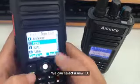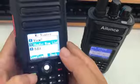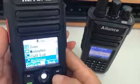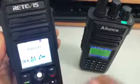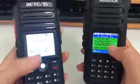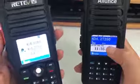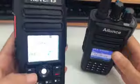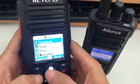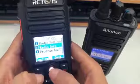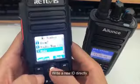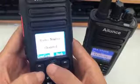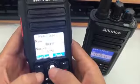We can select a new ID. Both channels' ID is changed. We can also write a new ID directly to get the new ID.